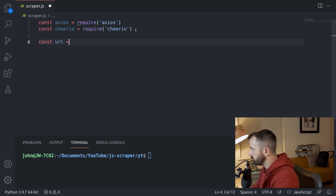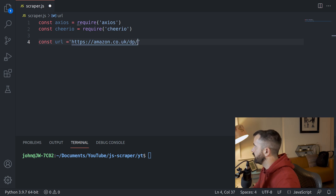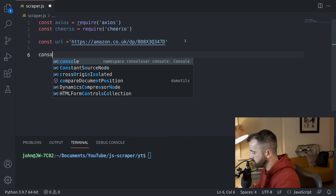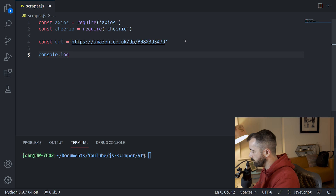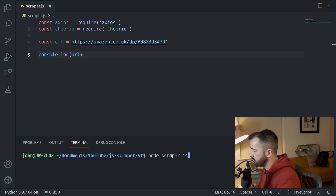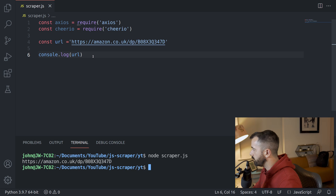The next thing I would normally do is set up a URL. I'm going to be using this Amazon website - Amazon.co.uk/dp/ and I'm just going to grab the ASIN from here. Just to check that this is working fine, I'm going to do console.log the URL, which is like printing it out, and then run our file with node and then the name of the file. There we go, that works fine.